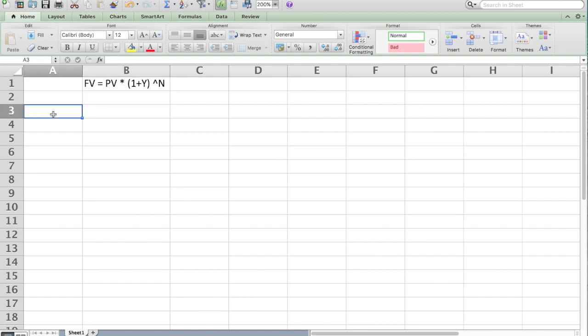Again, the point of compound interest is I start with a small amount of money today and I'd like to know if I apply a certain amount of time and a yield or interest rate to that small amount of money, how big does the money get? So let's start with defining some terms.